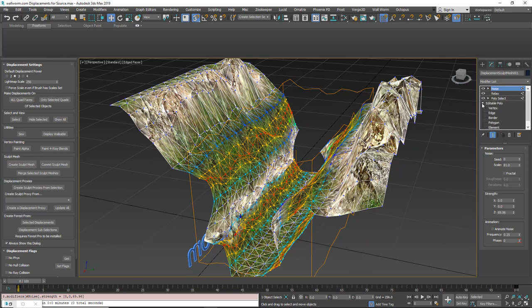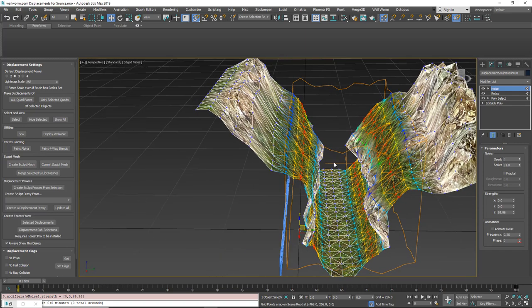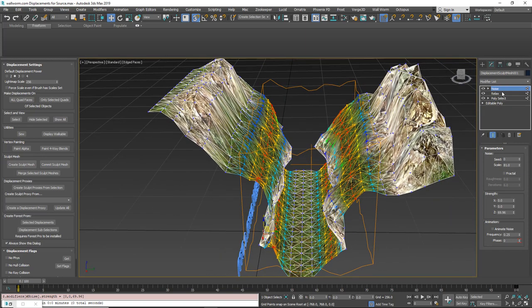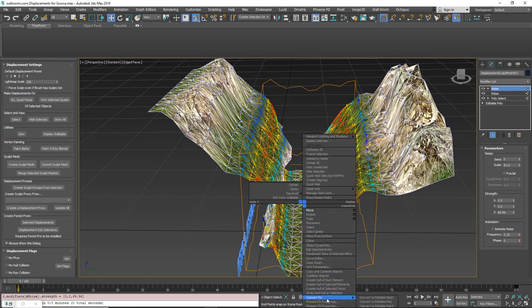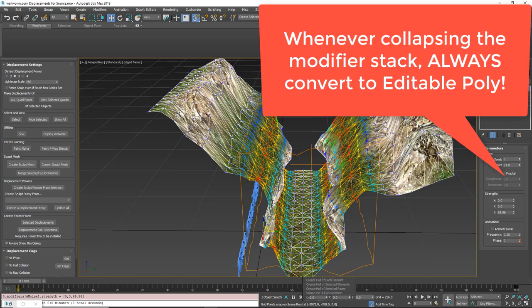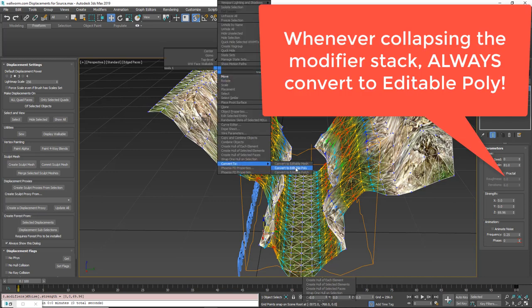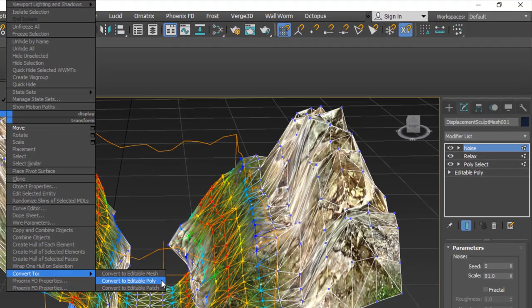You can go back and forth and play with results however you want while keeping the modifier stack intact — this gives you a lot of versatility. If you no longer need the modifier stack, right-click the sculpt mesh, go to Convert To, and choose Editable Poly. Important: always convert to Editable Poly only. If you convert to Editable Mesh, Editable Patch, or any other geometry type, it will invalidate the sculpt mesh. Only choose Editable Poly.